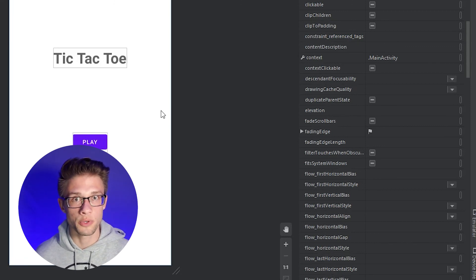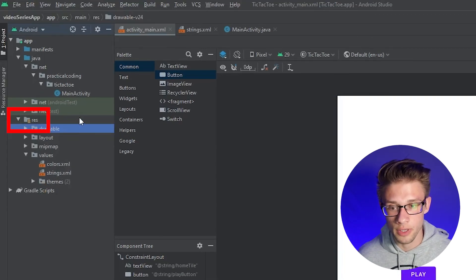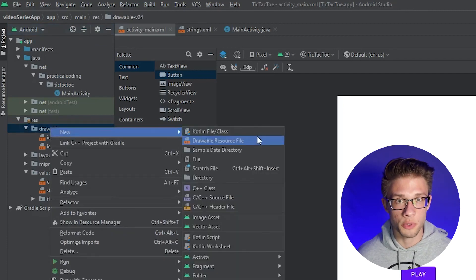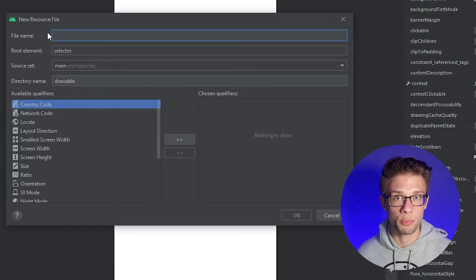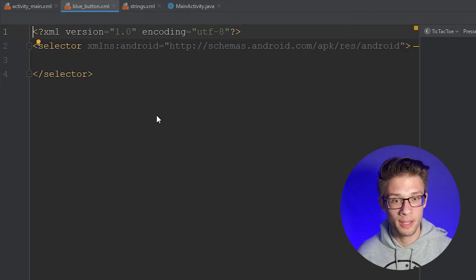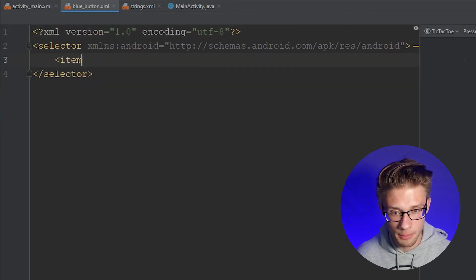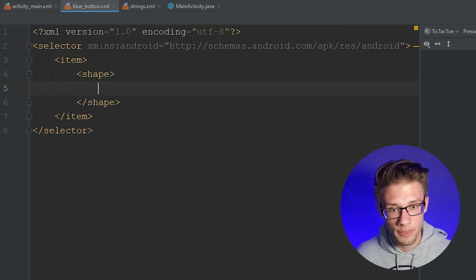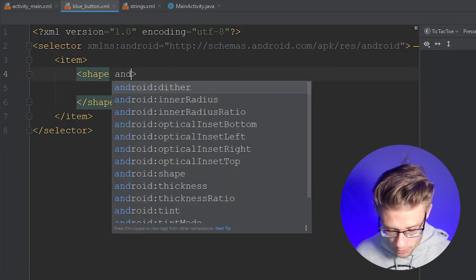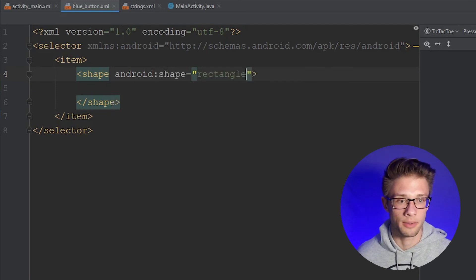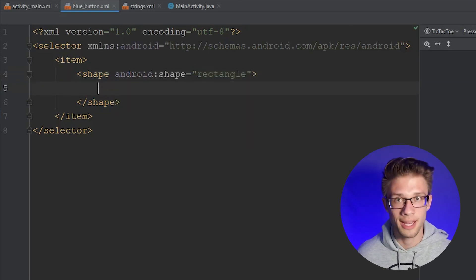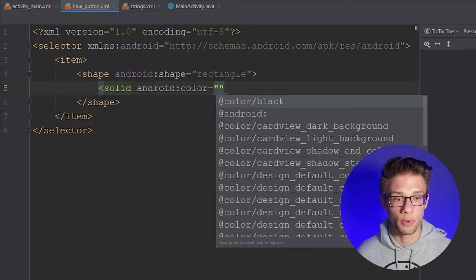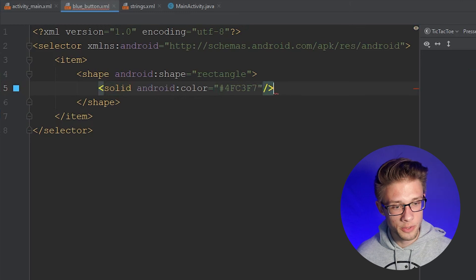To change the style of our button we need to create a drawable resource file. In the far left panel, expand the drawable folder, right-click, hover over new, scroll to 'Drawable Resource File', click that, and name it 'blue_button.' Within the new XML file place an item tag containing a shape tag. Give the shape an attribute of android:shape as 'rectangle.' Within the shape tag, define a solid background using the solid tag with android:color set to the color value you want.